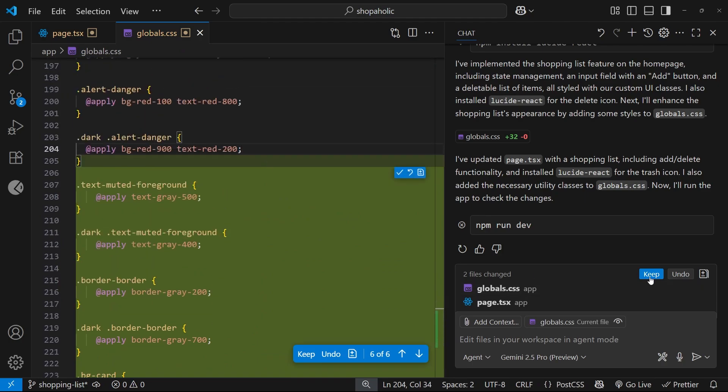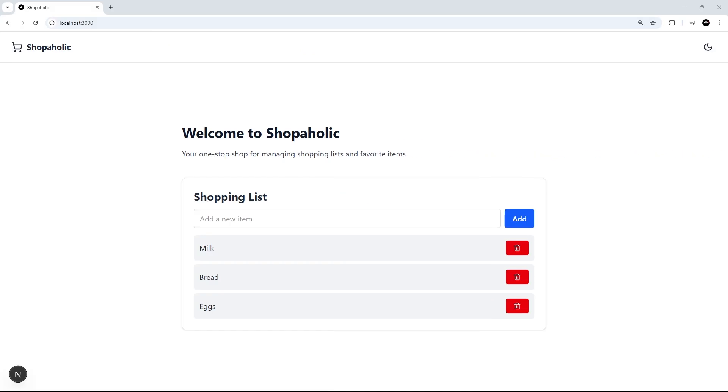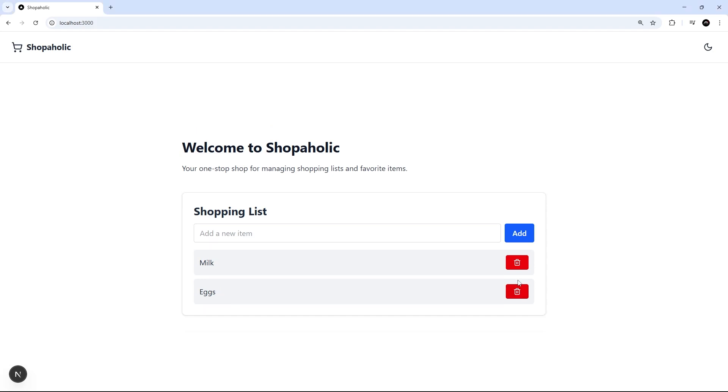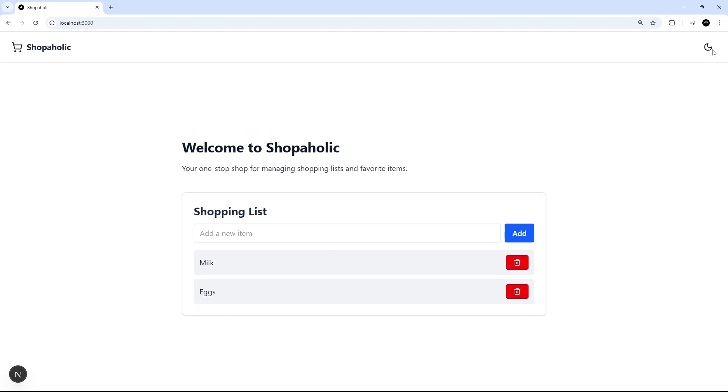So I'm going to keep all these changes because they look fine to me. And in a browser we can see that list, and it's already added three items for me. So if I click on one of these, it's going to delete it. If I try adding something, then it's going to add it over here. All right, awesome.